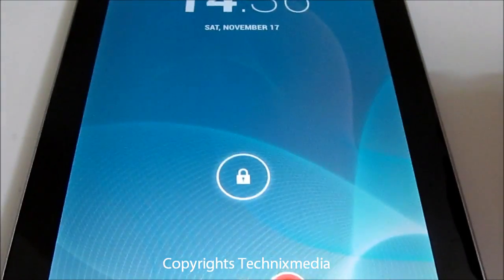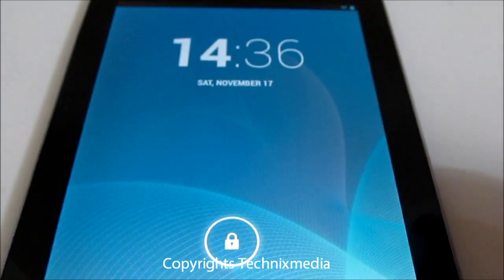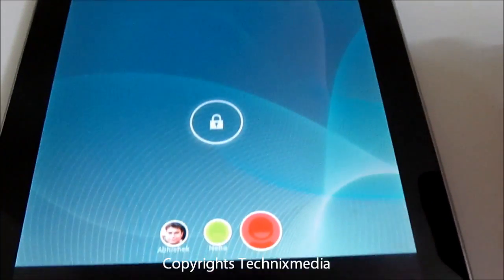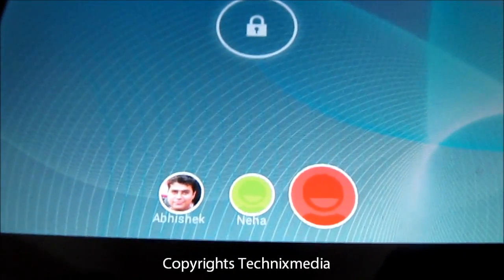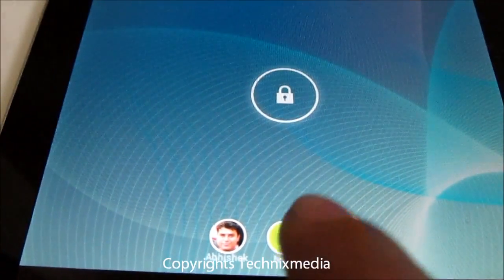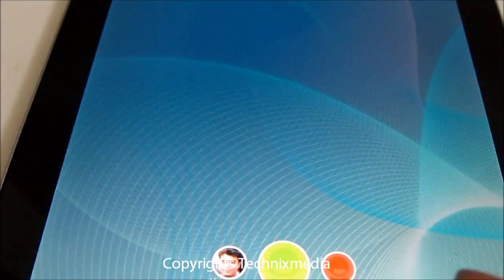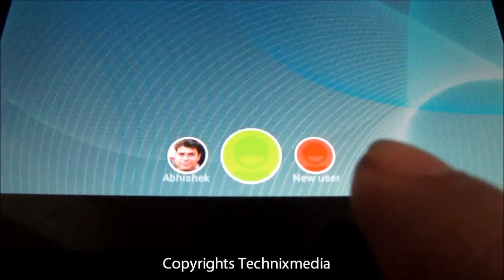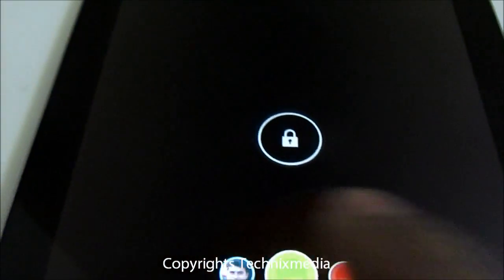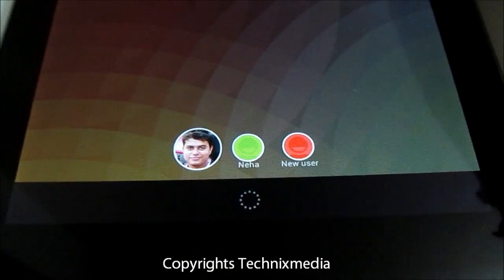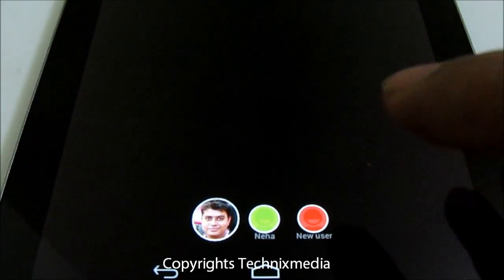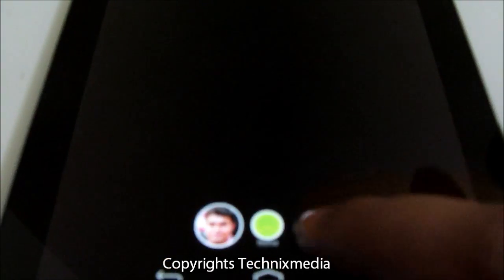The home screen as well as the clock displayed will be different. This is how the users will look on the lock screen — you can toggle between different users. If you want to log in with a different user account, you can tap on the user image shown on the lock screen. Now we will tap to the new user which we have just created.